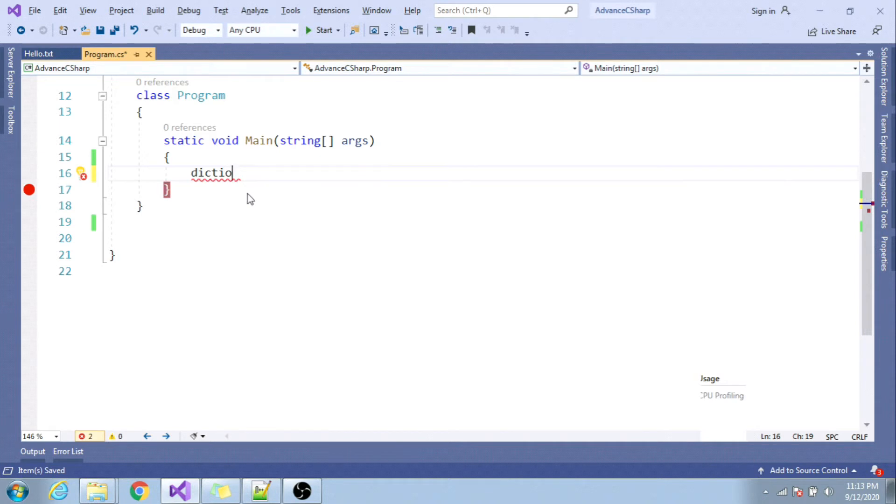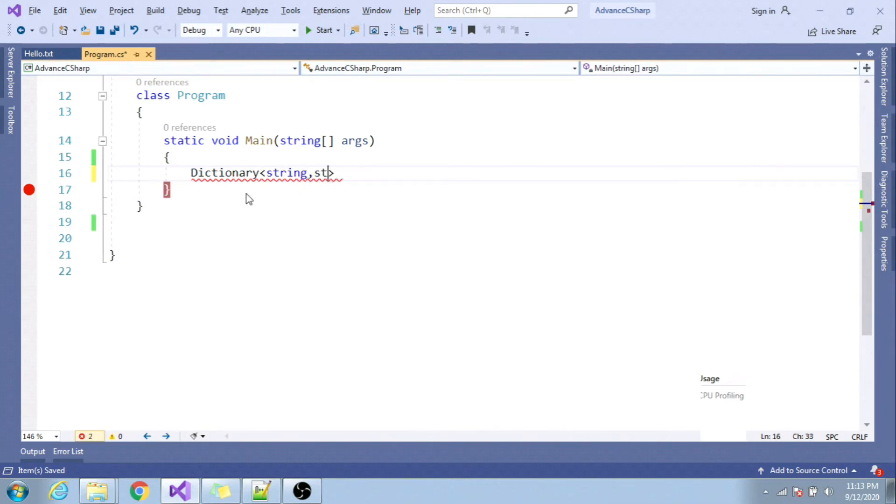Talking about dictionary, dictionary is generic type. Any class or collection after which if you use angular bracket, that is termed as generic. In this case I will be using string as key and string as value.